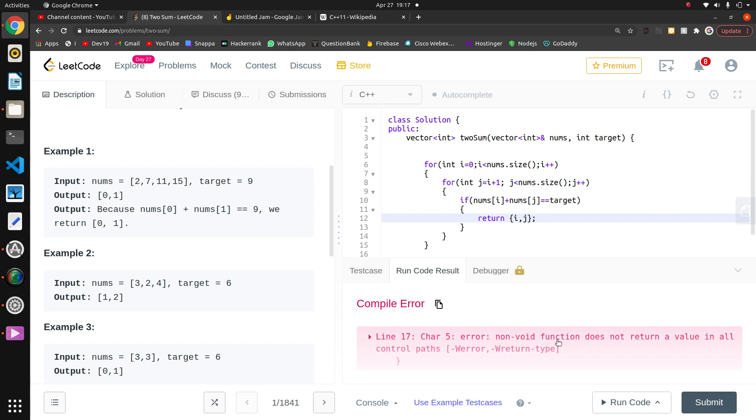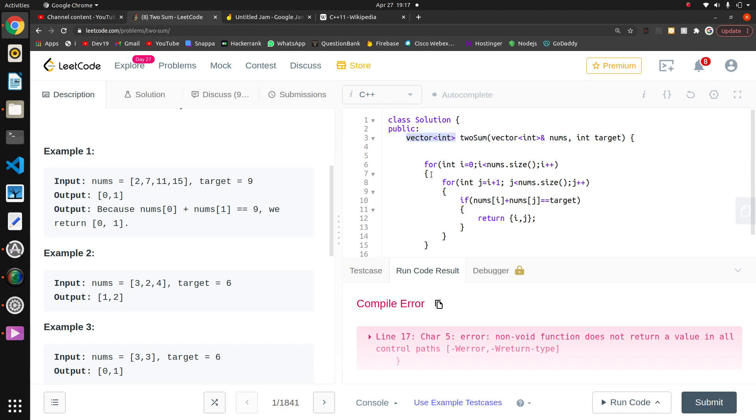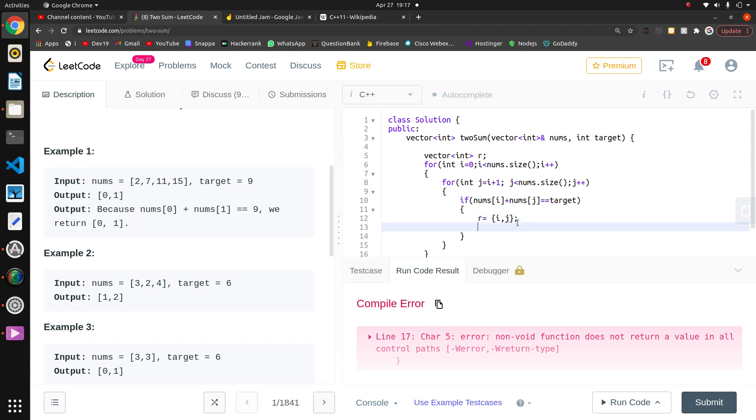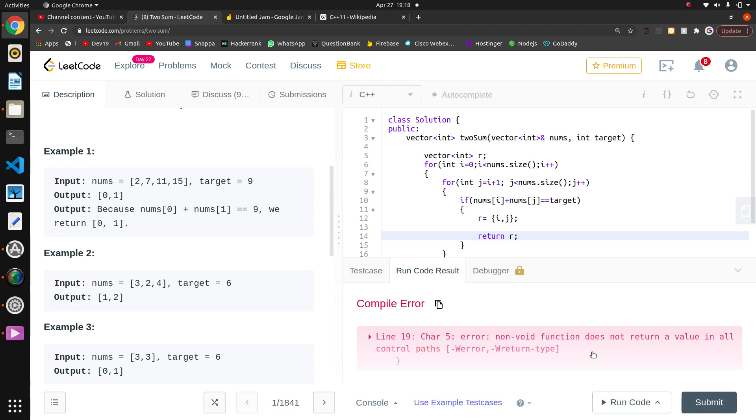It's giving error - non-void function does not return a value. So what I will do, I will create a result vector. I will push i and j to result, then return result.